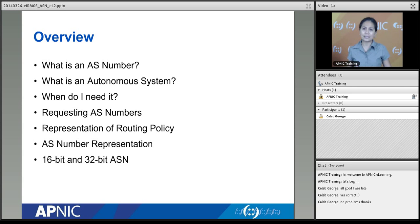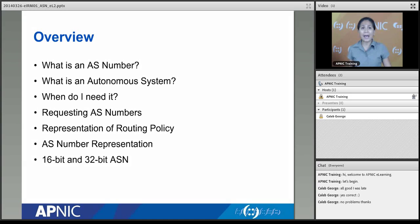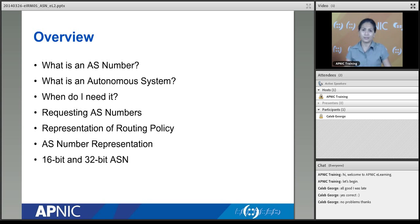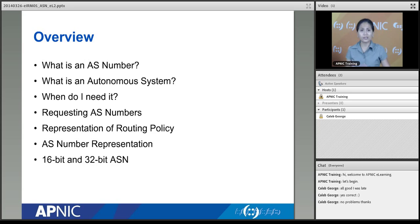It's an introduction to an ASN — what is an autonomous system and what do we use the autonomous system number for? That is the unique number assigned for an autonomous system. We'll cover how it is used, why we need it, when we need it, how to get them, whether there are public and private ASNs, what we use ASNs for in routing, how we represent routing policies, how ASNs are used in the AS path, and we'll look at the two types: 16-bit and 32-bit AS numbers.